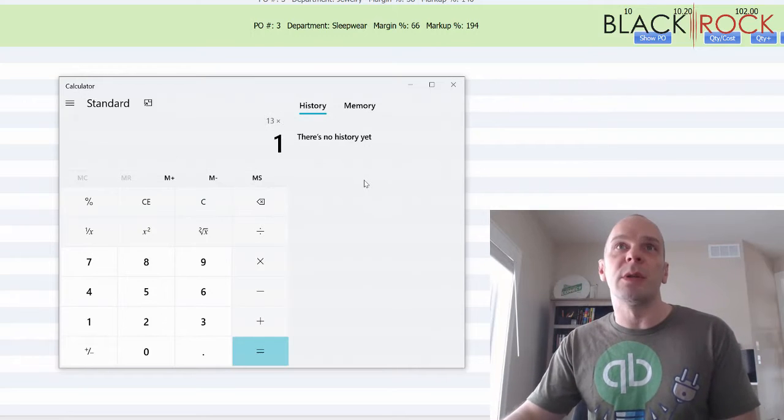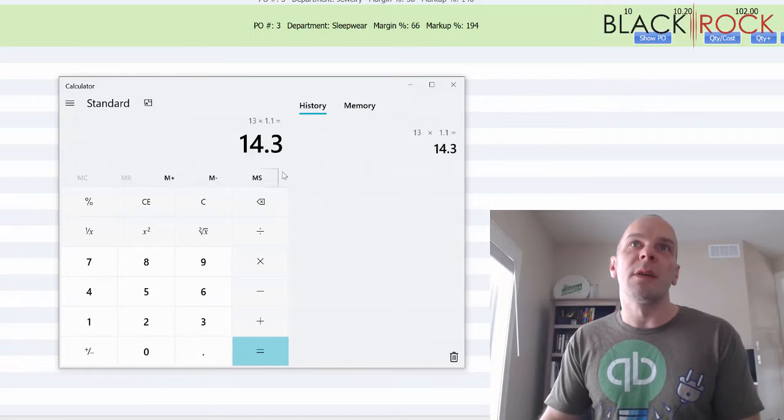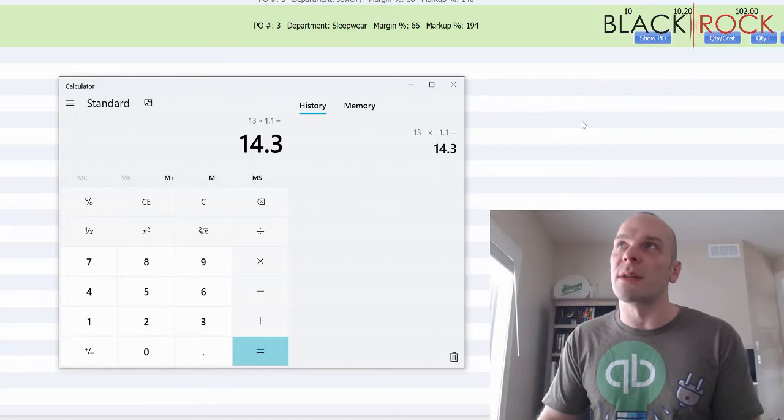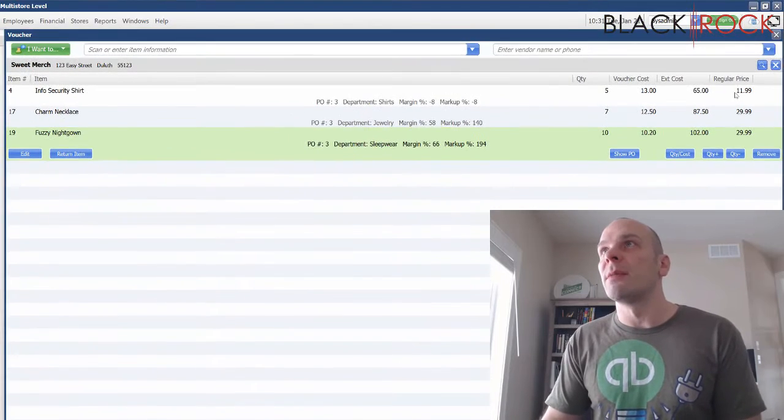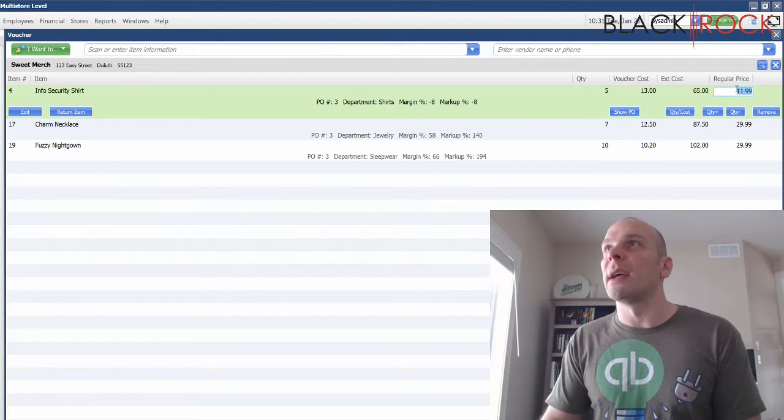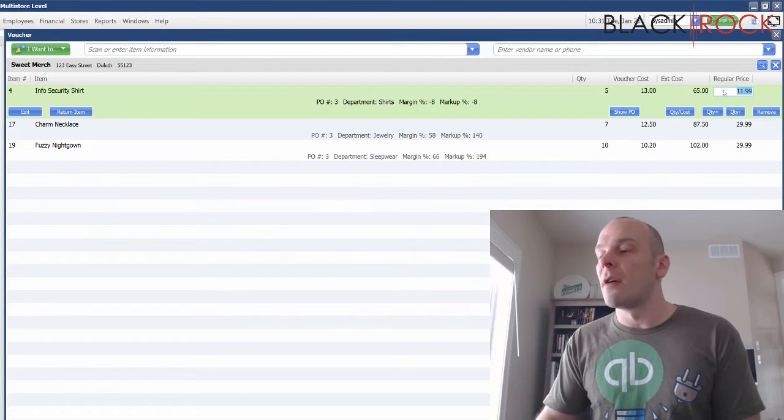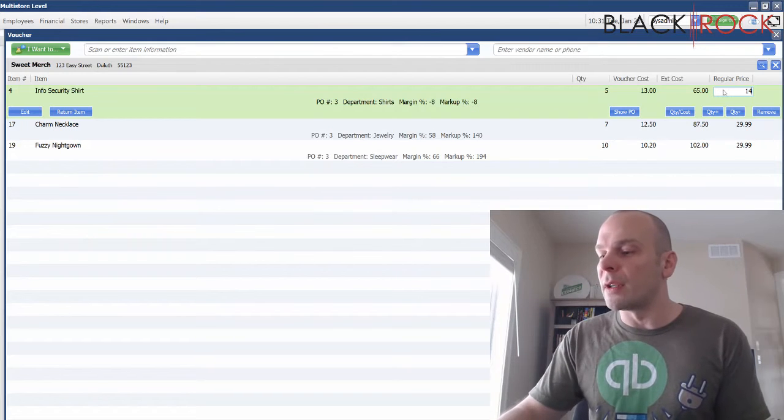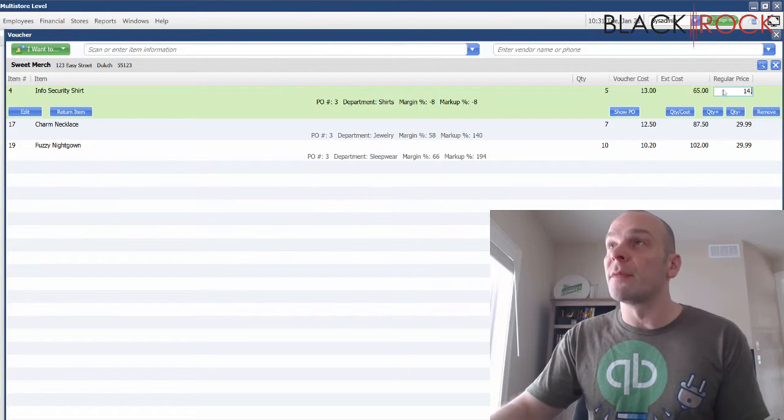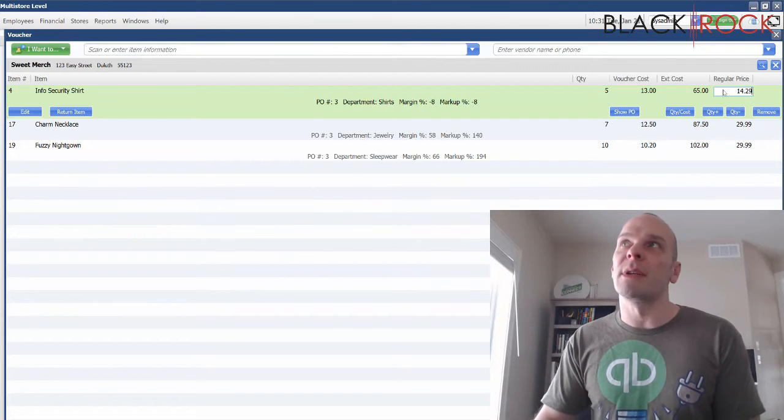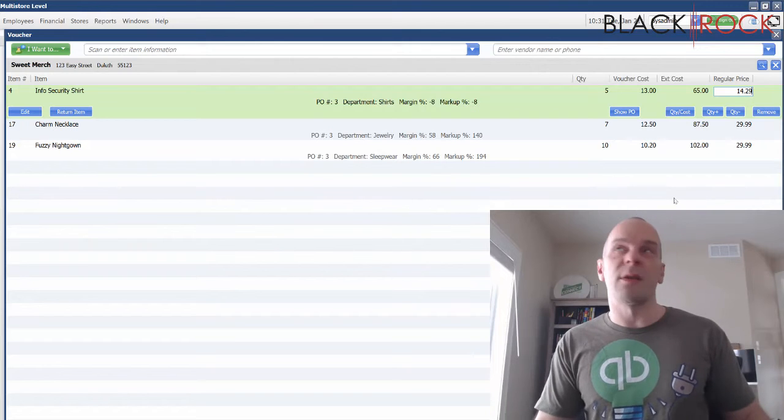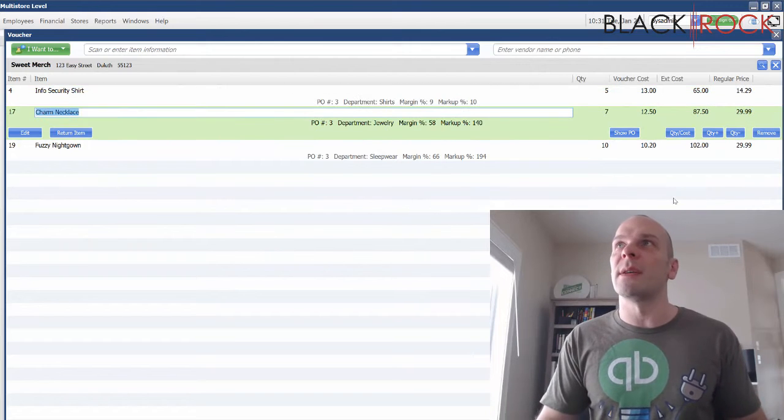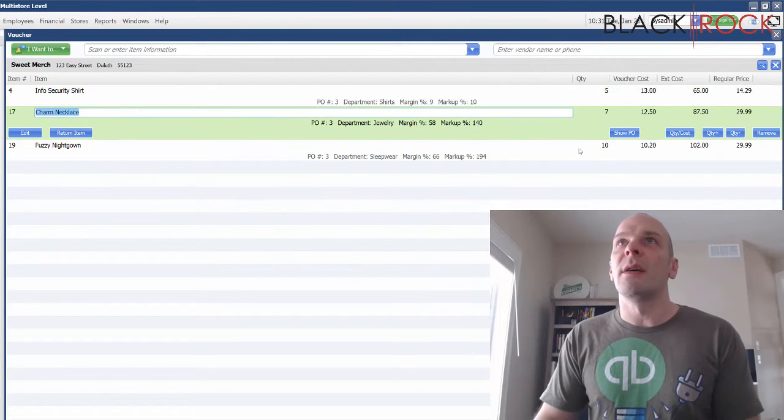We get fourteen dollars and thirty cents. I'm just gonna make that actually fourteen twenty-nine because that's how you price things, right?